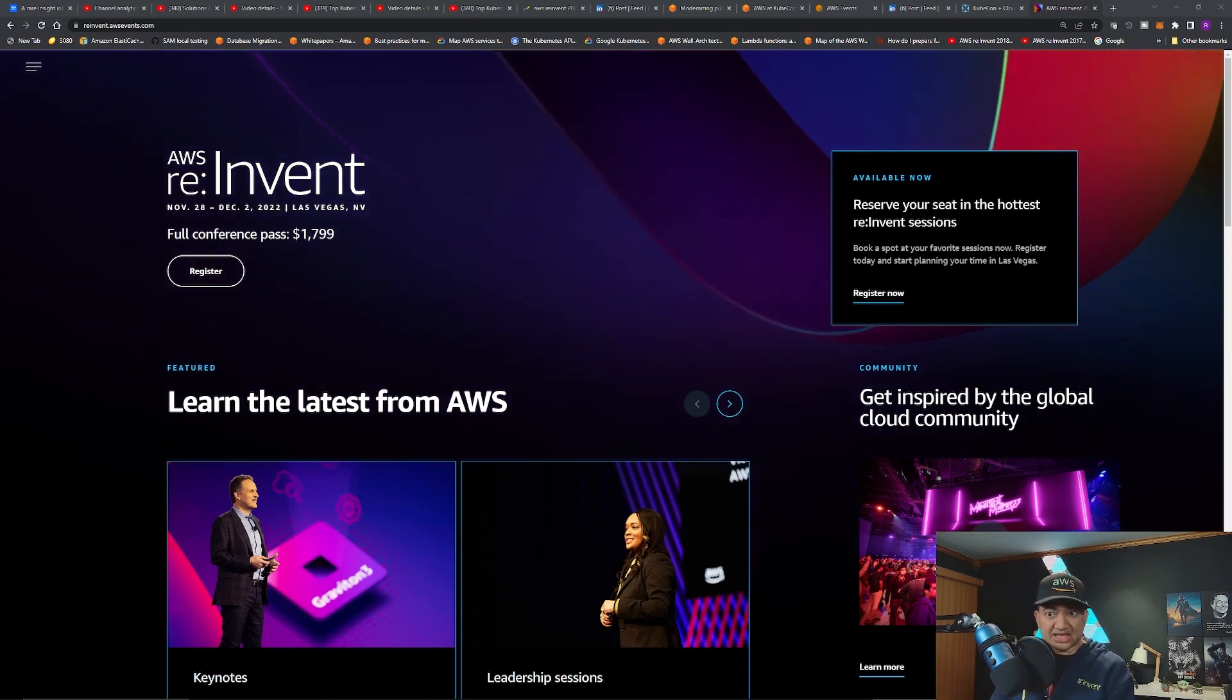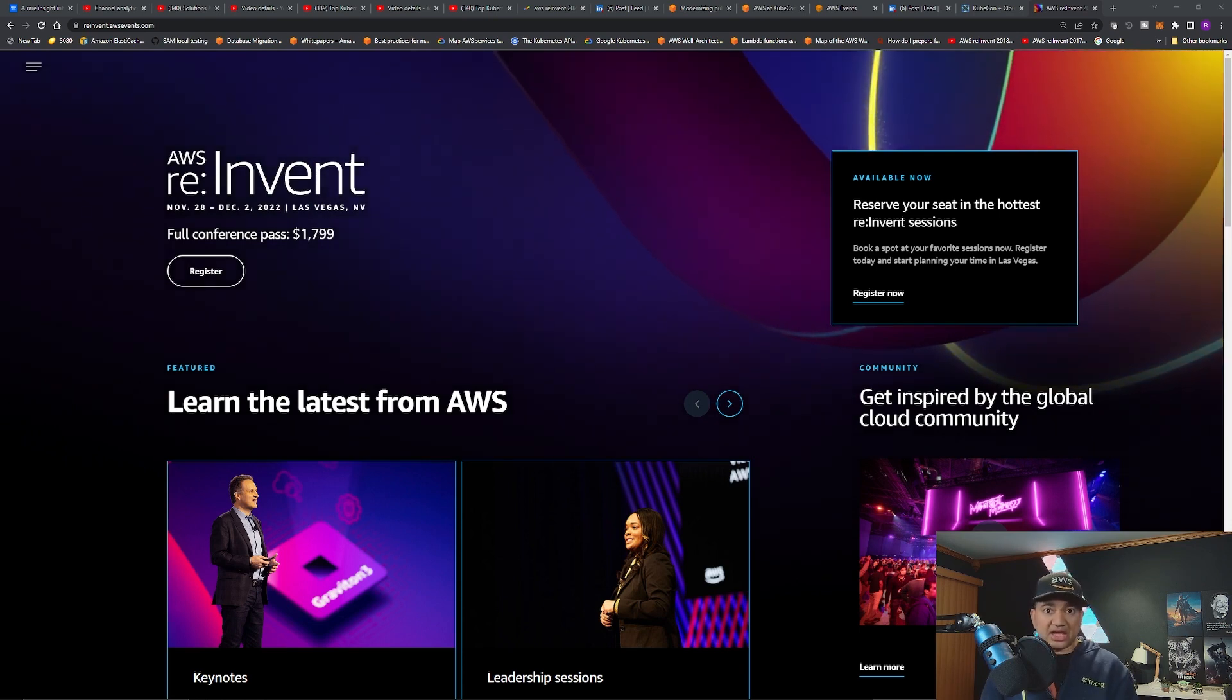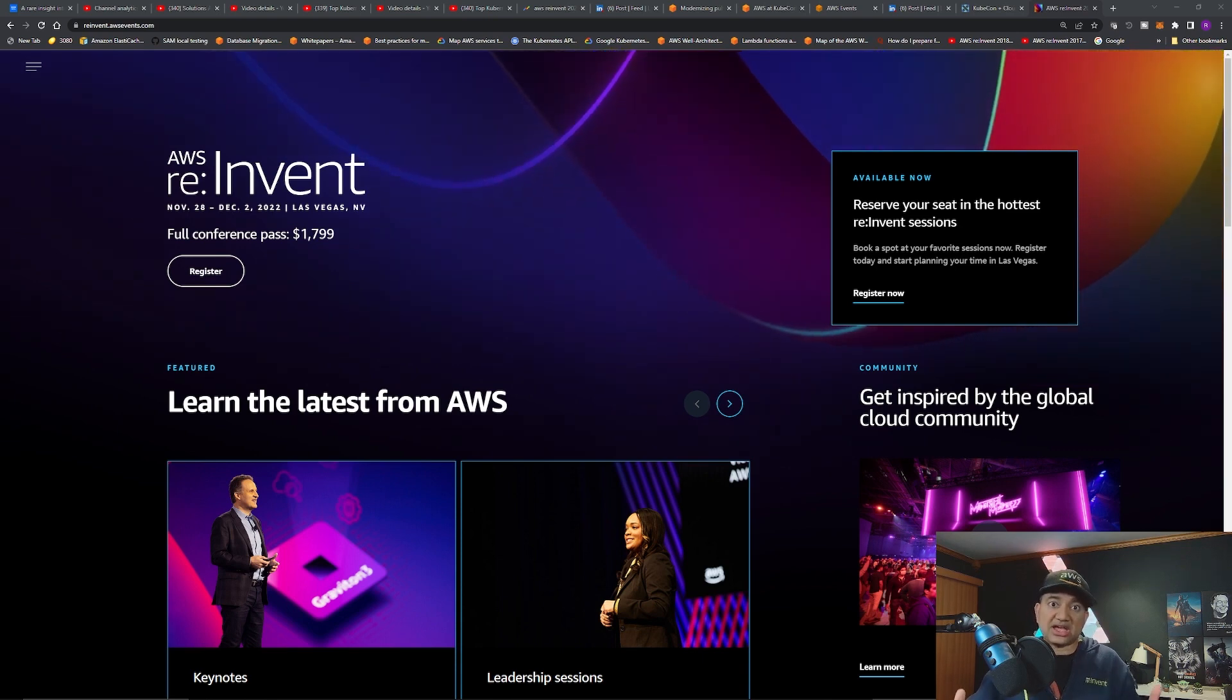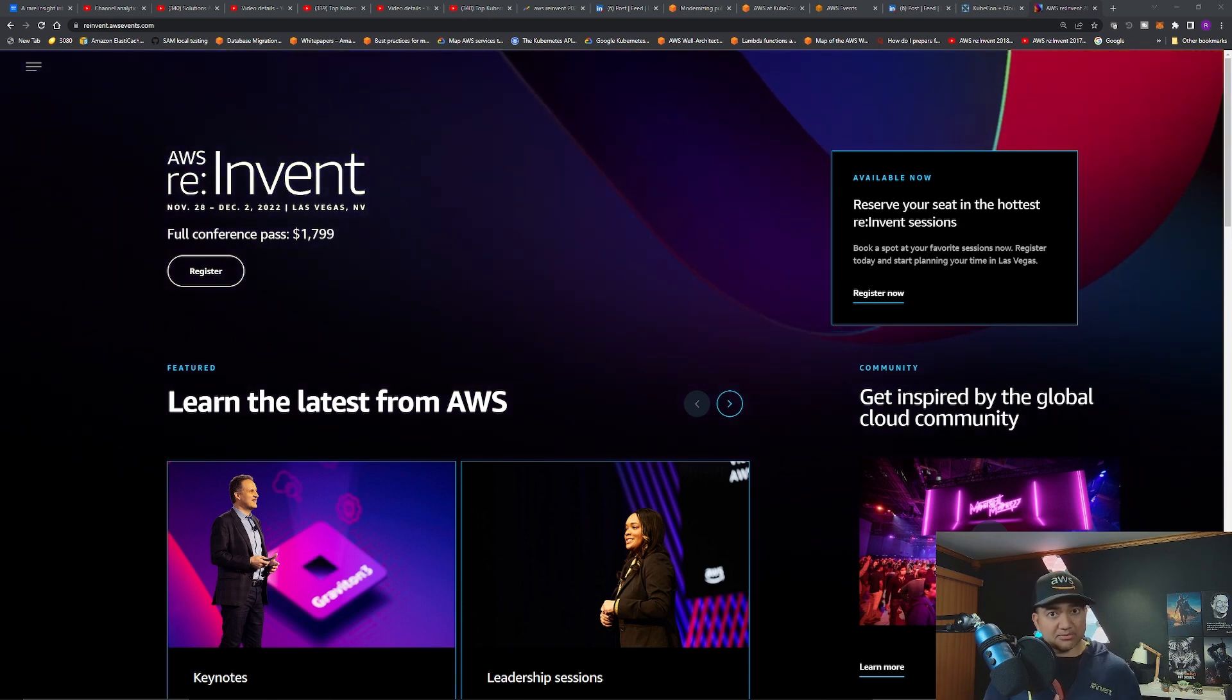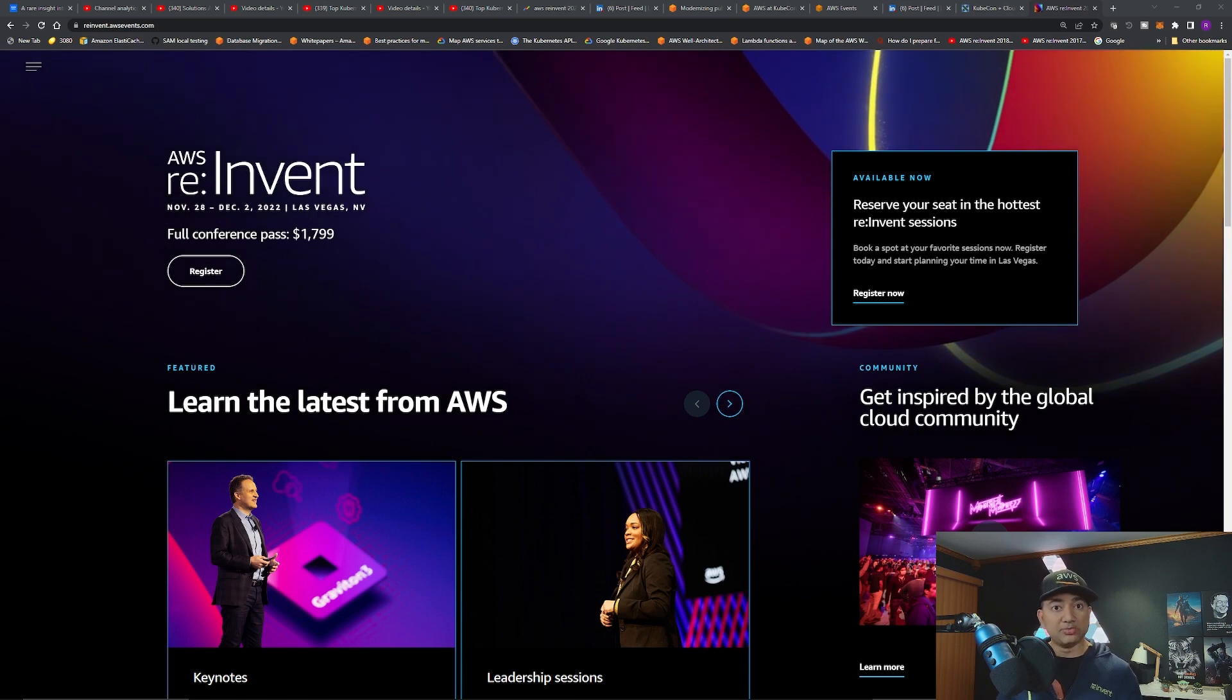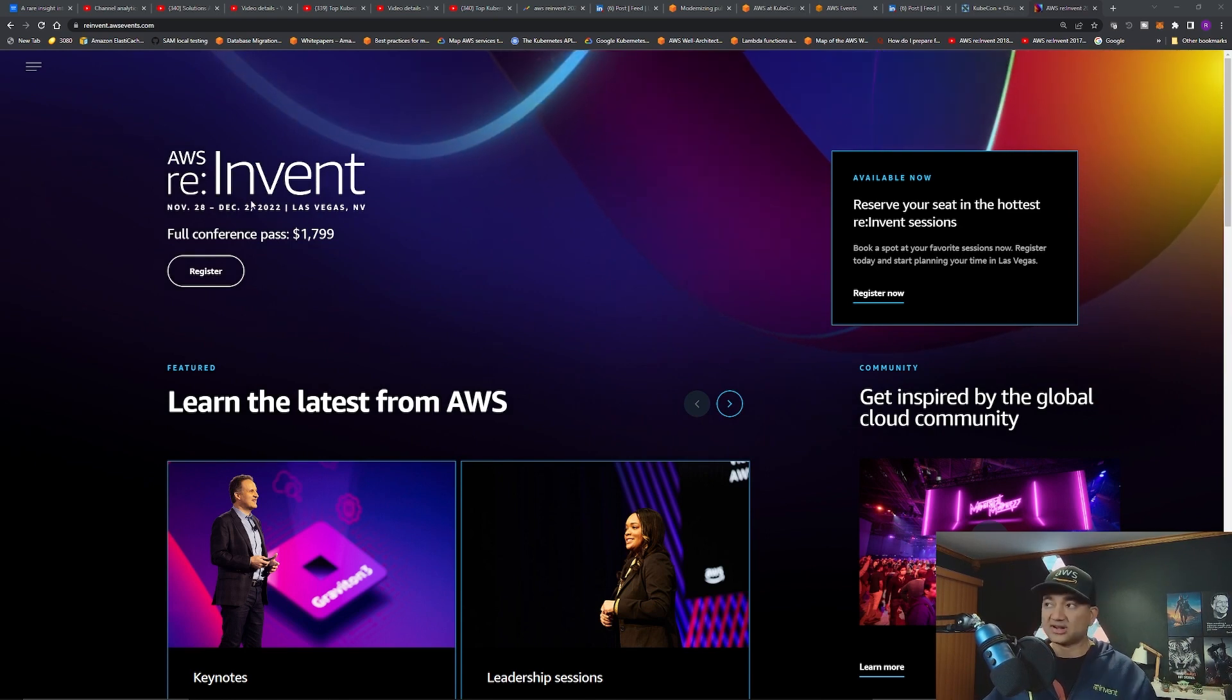AWS re:Invent is happening November 28th to December 2nd in Las Vegas, USA. This is the biggest cloud conference with 55,000 people attending on site and hundreds of thousands watching the stream worldwide. Very humbled to say that my topic has been selected, so I will be one of the speakers. I wanted to go through quickly my topic as well as how you can register.